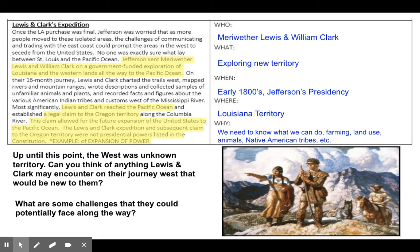Pause this video, make sure you get that typed in for the who, what, when, where, and why. Then there are two clips to show you, and then I'm going to explain what I want you to do for James Madison and the War of 1812.